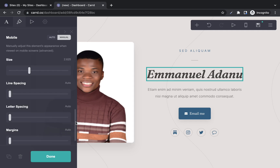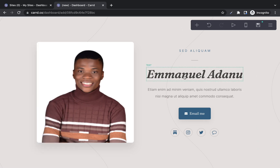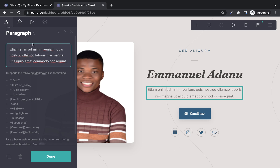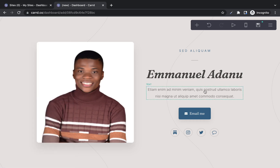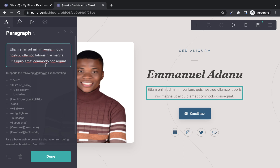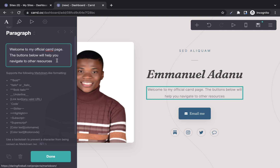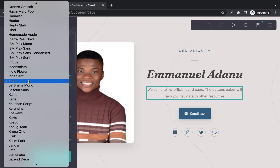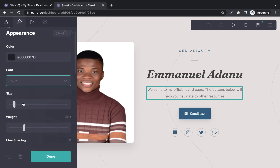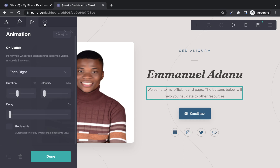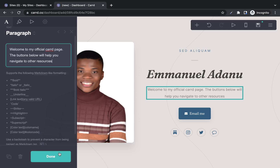This box is for adding a short description of yourself. Click it and the text editor opens where you can edit the content. Remember, you edit elements from this tab — not directly inline. I'll enter a short description: 'Welcome to my official card page.' If you want to edit the text appearance, click the appearance tool to change color, font, size, and weight. You can also animate your text by clicking the animation icon — there are various animation functions to choose from. Then click done.